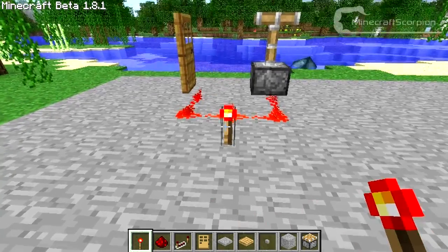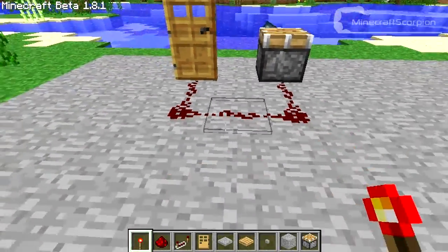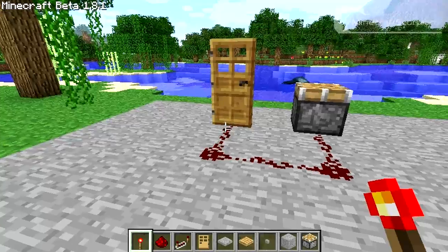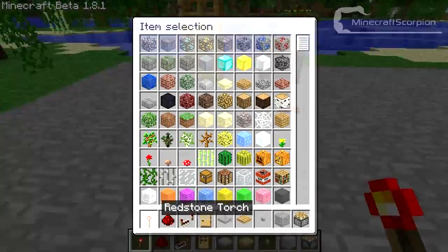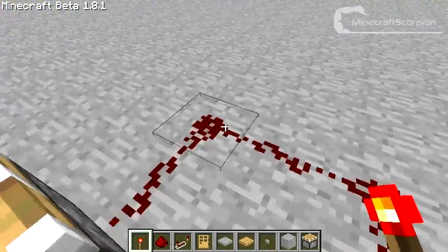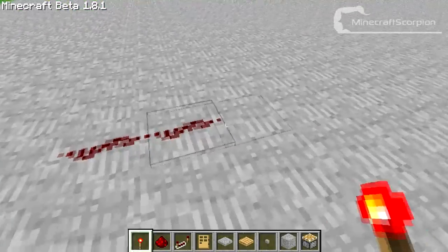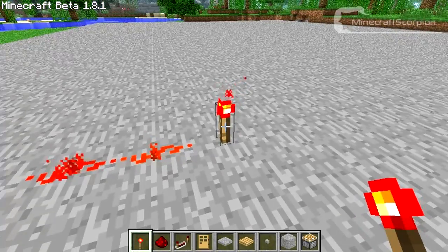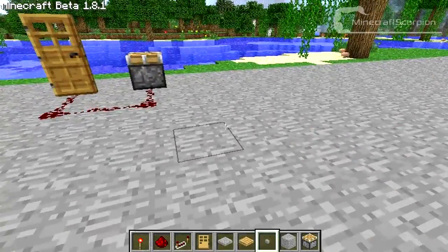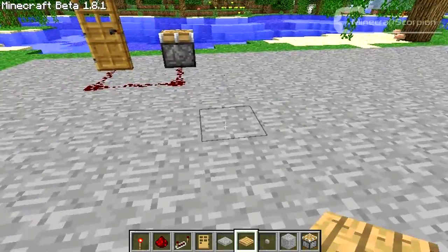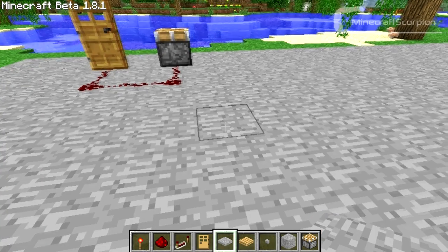Redstone basically is like an electric wire — when you give it power it will transmit that power to a device which it is hooked up to. This is a redstone torch and this will be used to provide power. As you can see when I put redstone down and I put a redstone torch next to it, it will be lighting up. I'm not going to get in too deep with the basics of the basics, because that's all pretty obvious.